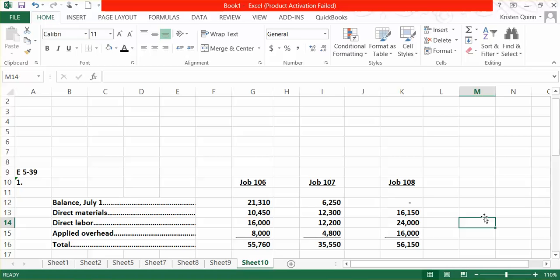They also tell us that our predetermined overhead rate was based on direct labor. They said it was $16 per direct labor hour. They told us how many direct labor hours each job consumed. So to calculate our applied overhead, we simply multiply how many hours each job used of direct labor, multiplied by that $16 predetermined overhead rate.